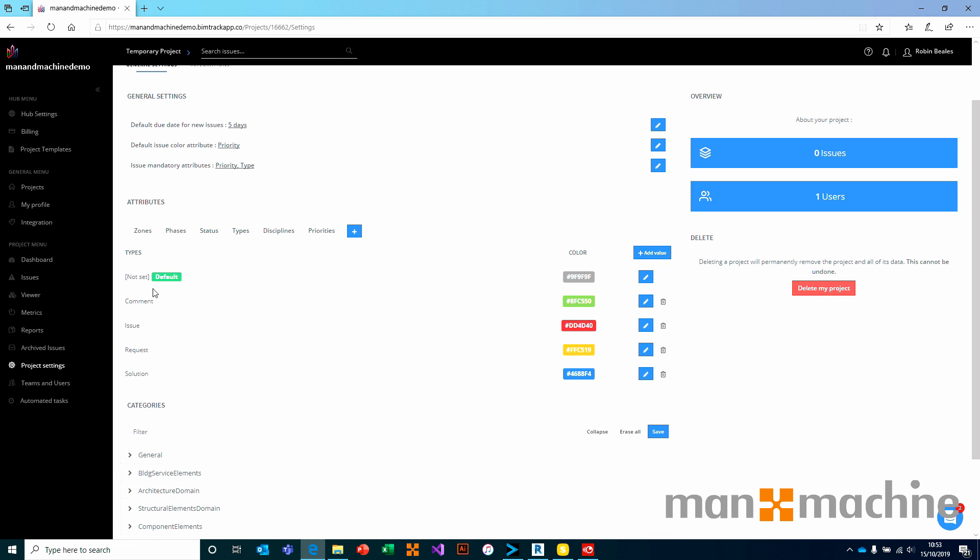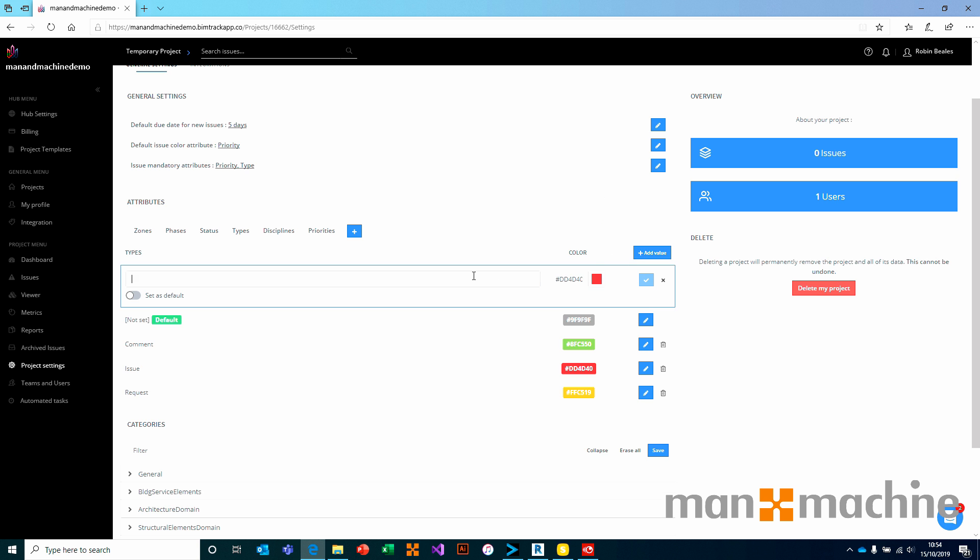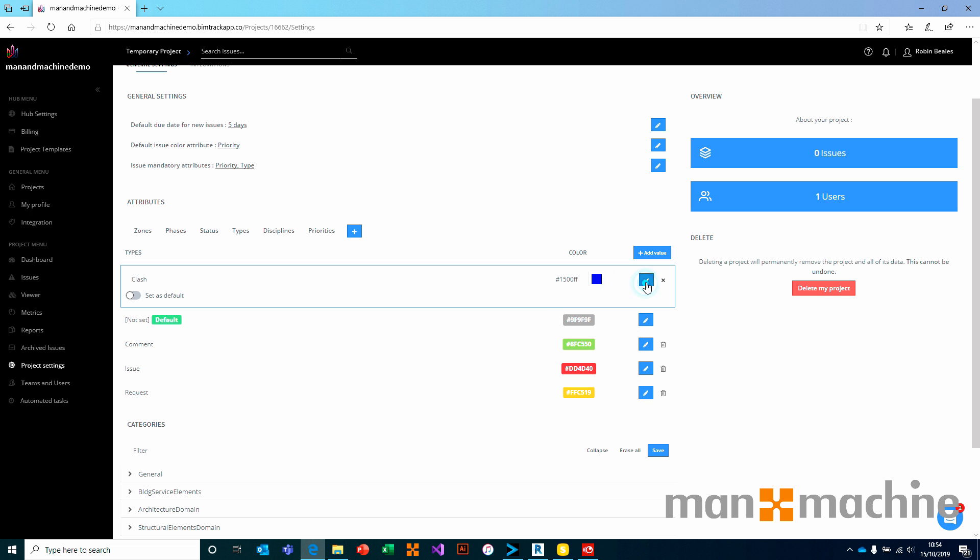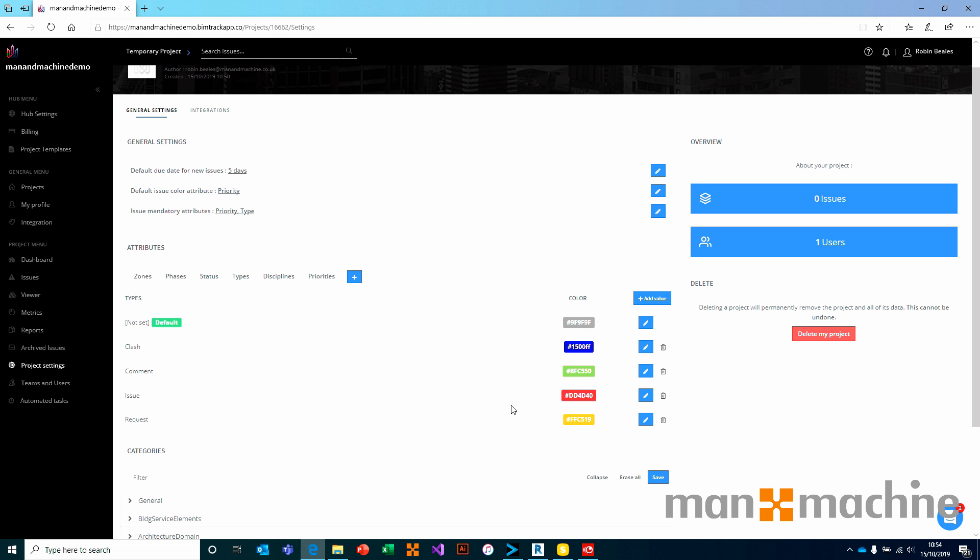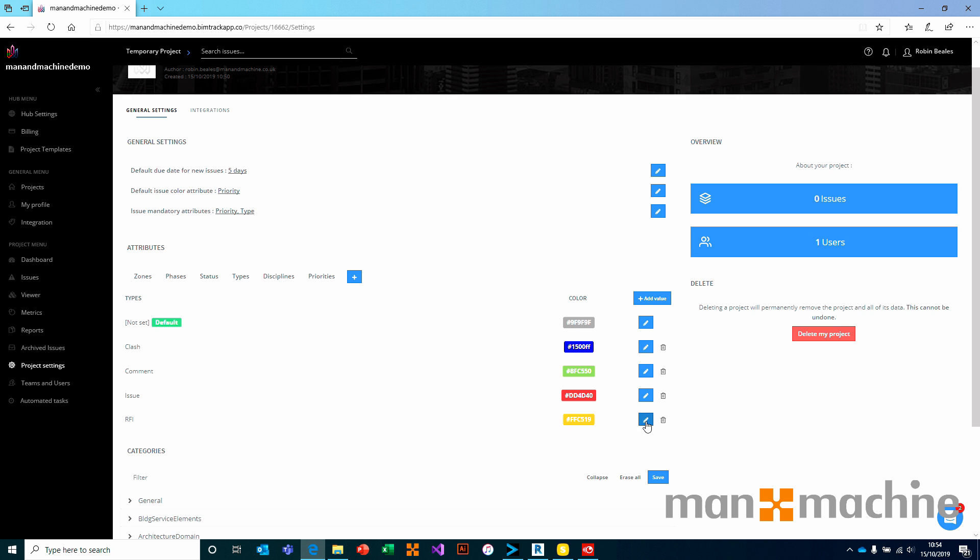Each one of these can be edited apart from the default value. For example, if I don't want to ever log a solution, I can delete that from the list. We can also add custom. So I could add and choose that I want to add a clash. So that if I do find a clash inside of Solibri or Navisworks, I can say that is a clash as a type of issue. And I want to give that a color. Let's go for a nice deep blue color. We can also edit values. So rather than request down here, let's show you that we can edit this and we could change this to RFI. So it's very flexible to both edit, remove, and add information into these lists.